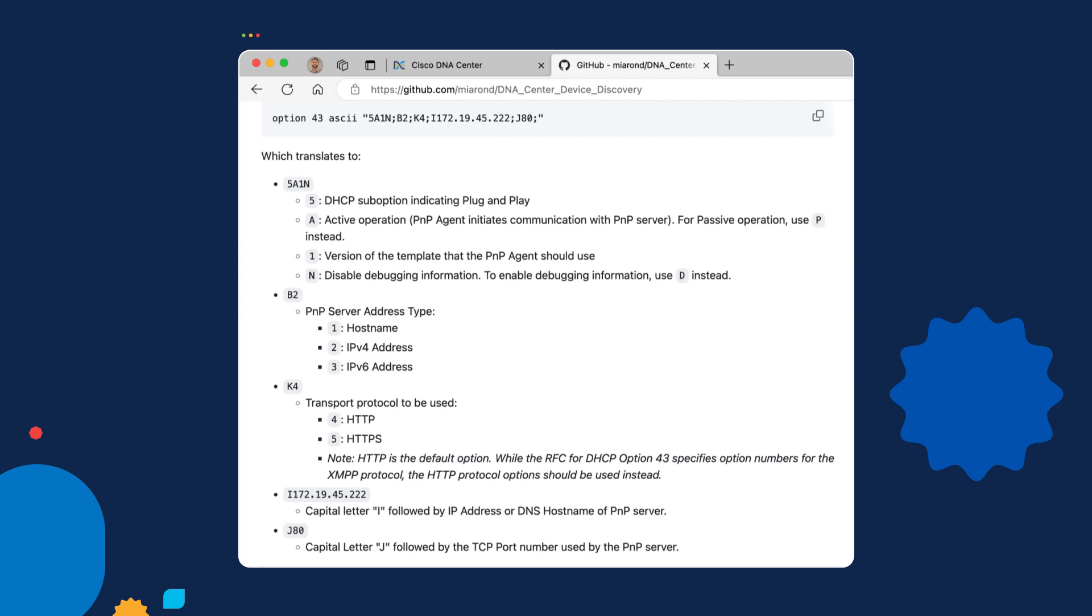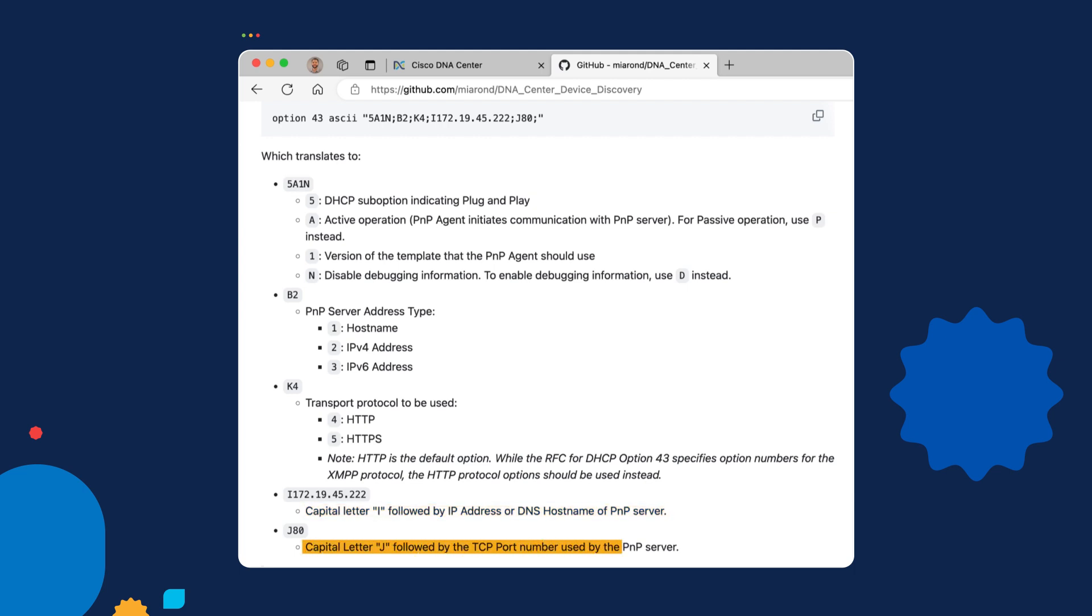The next field, K4, is going to tell the plug and play agent what transport protocol to use. And the default option is HTTP. The next field is a capital letter I followed by either the IP address or the DNS host name of the plug and play server. And then the final field is a capital letter J followed by the TCP port number that will be used for communicating with the PNP server. By default, we're going to use port 80 because that initial communication is on HTTP and it will automatically then transition to using HTTPS over port 443. So that's option 43 in a nutshell.